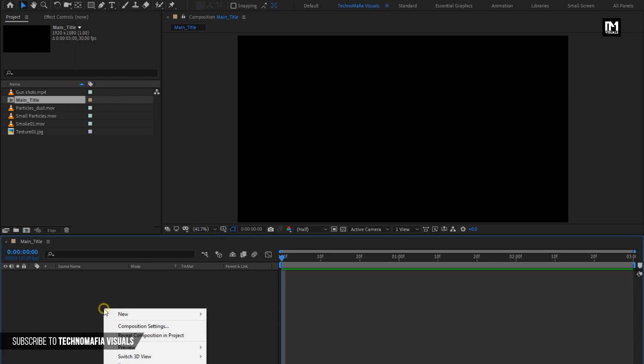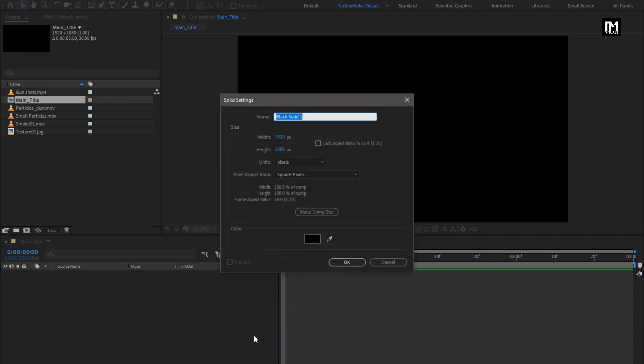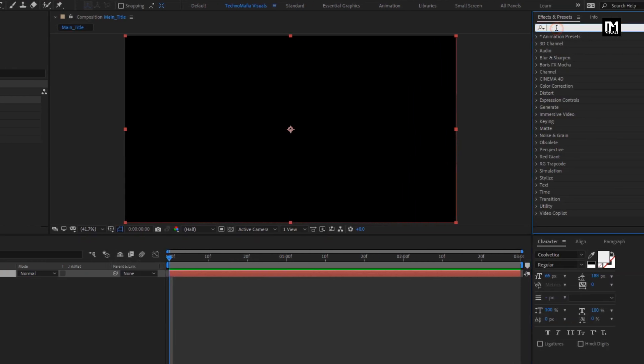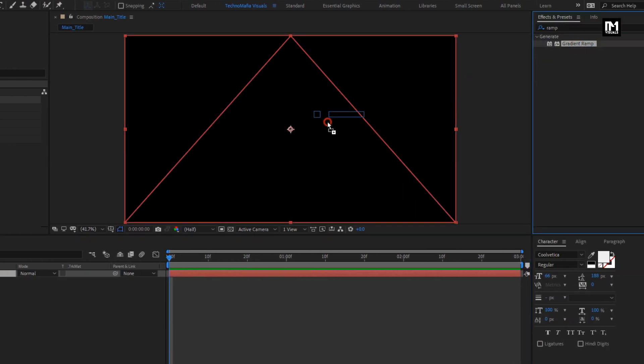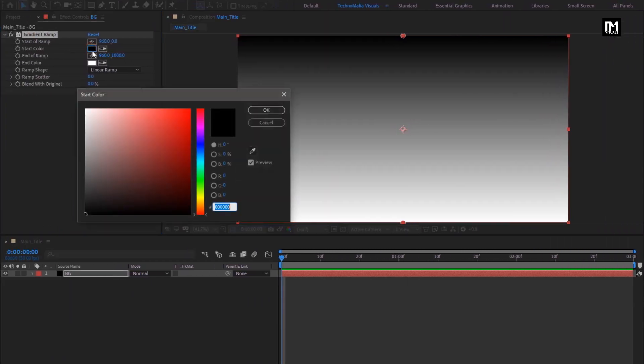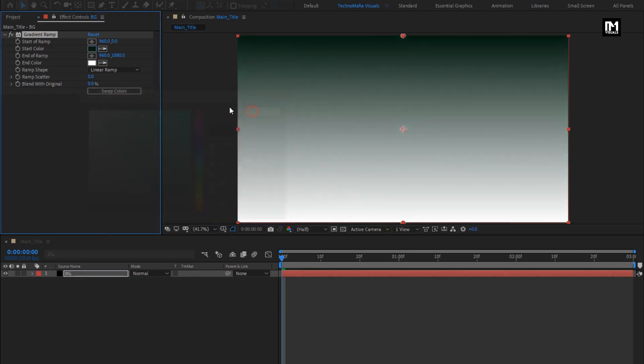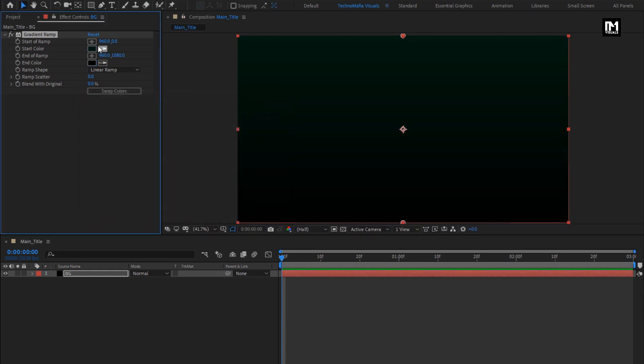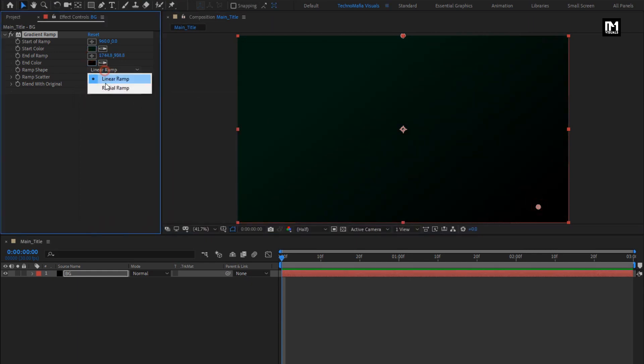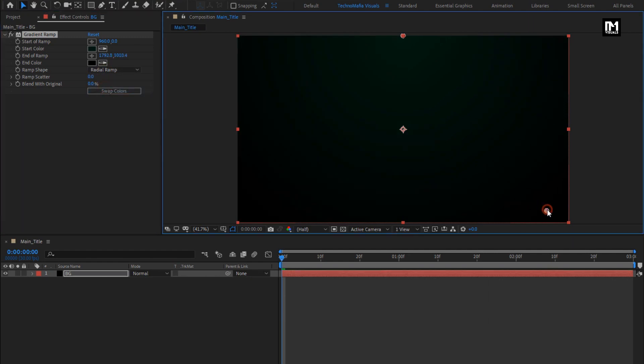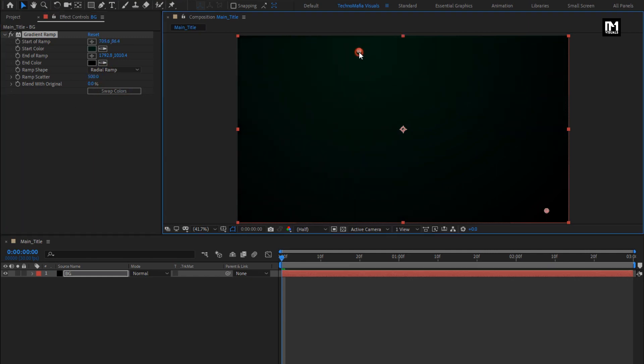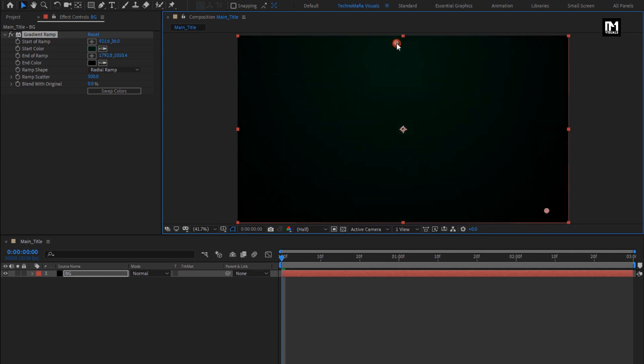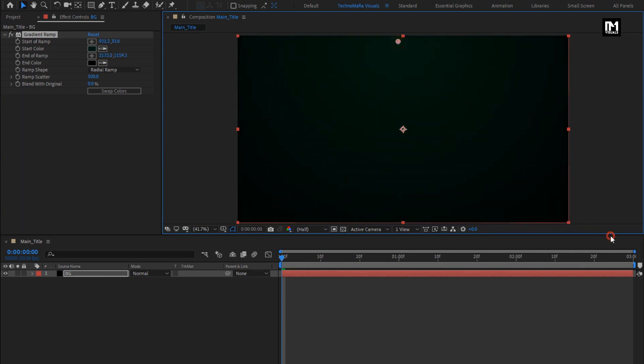Now let's create a new solid layer. This will be our background layer. Now in effects and preset, search for gradient ramp, add it to the solid layer. Here you can set color according to your choice. Adjust position. Set shape to radial ramp. Set ramp scatter to 500. Perfect.